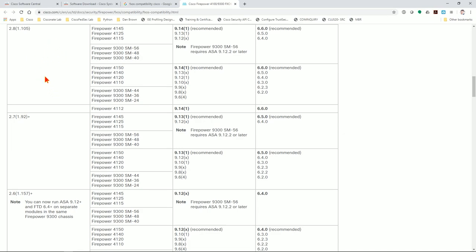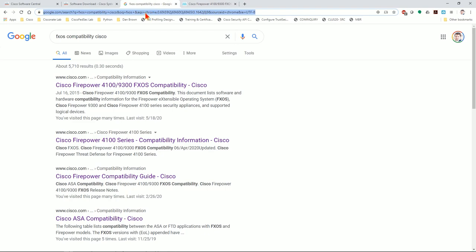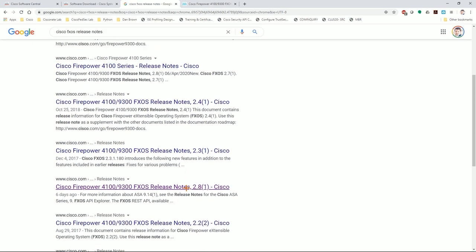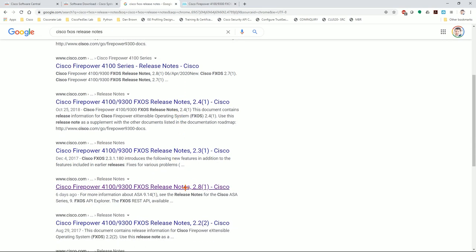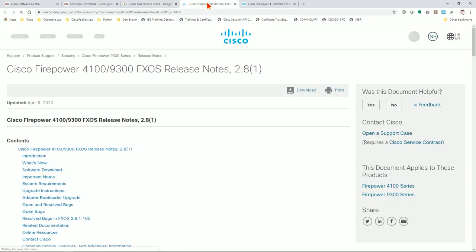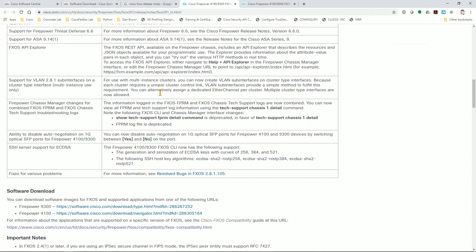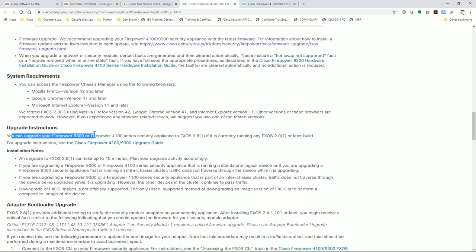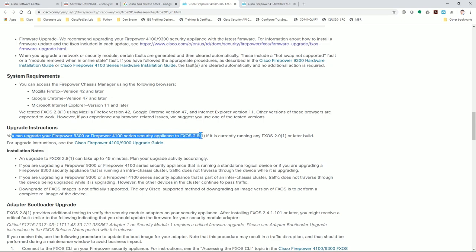Now we need to figure out how to get here from where we currently are. Not all of us are on the directly previous release — you may be all the way back on 2.1. Go back to the search page and search for 'Cisco FXOS release notes.' Find the release notes for the version of code you're going to. Under the upgrade instructions, it says you can upgrade your device to FXOS 2.8 if it is currently running FXOS 2.0.1 or later. If you're not, you would upgrade to a stepping stone version first.